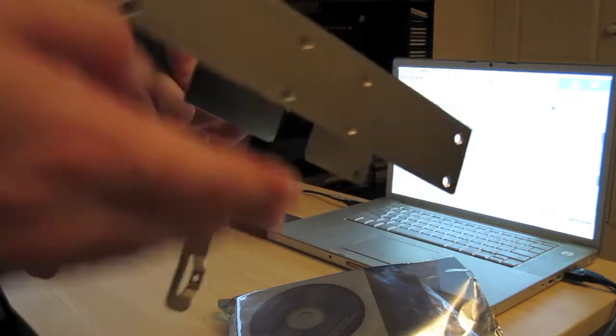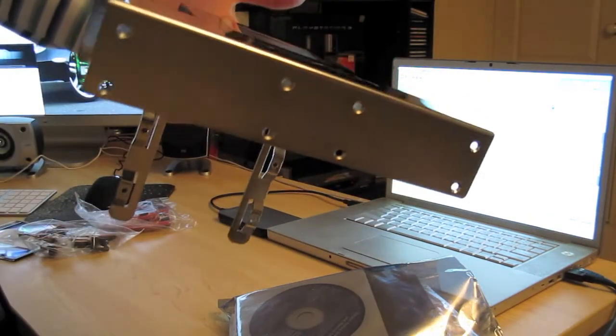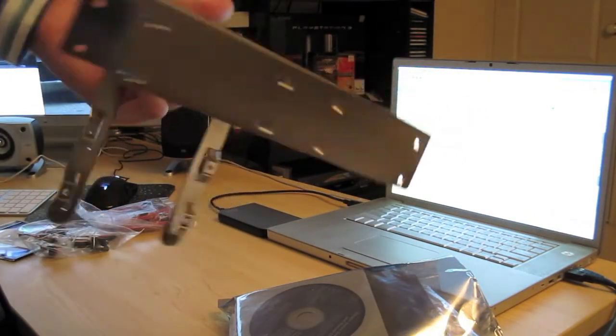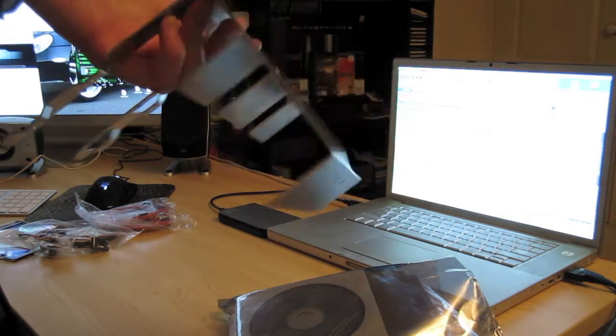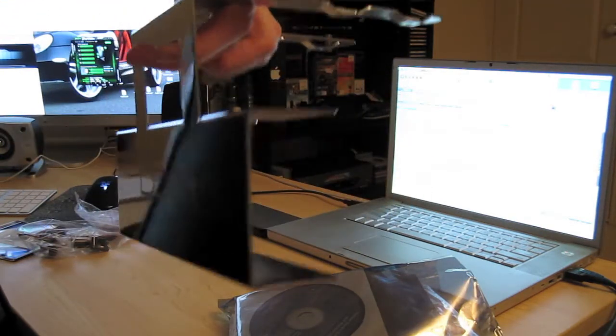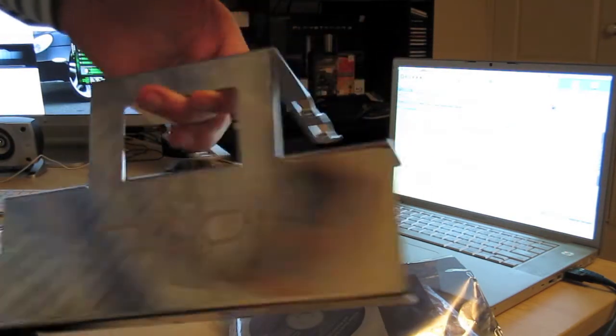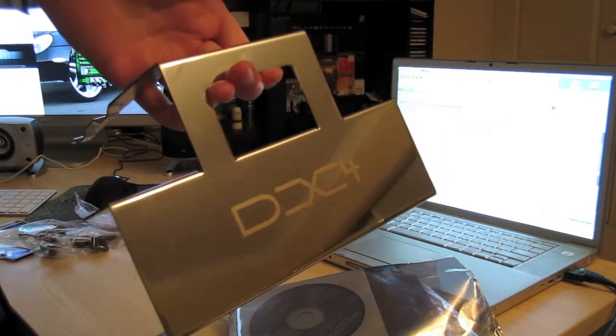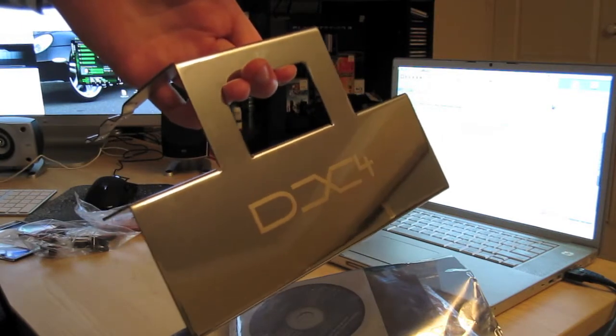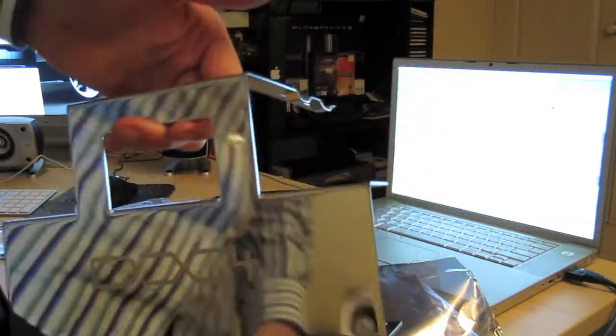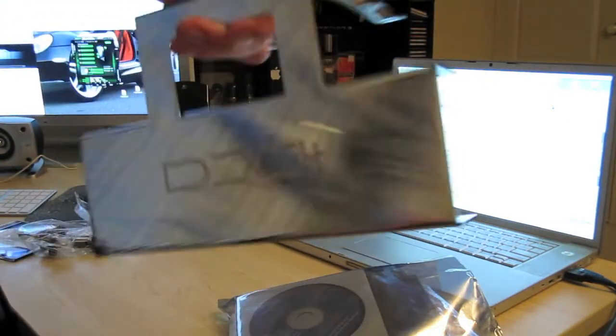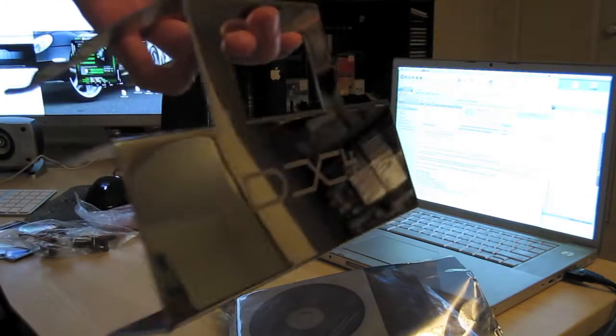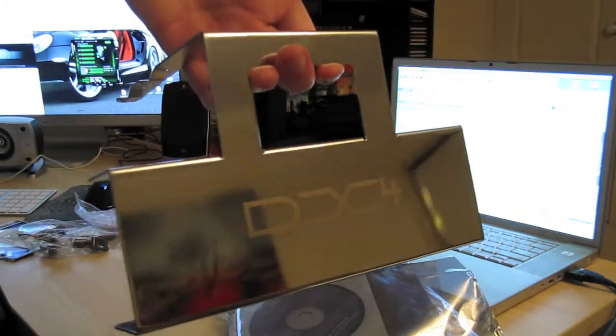The DX4 basically is where you put your 3.5 inch drive that you take out. But the purpose of this is so you can have a bracket full of 4 additional 2.5 inch hard drives, or 4 solid state drives.